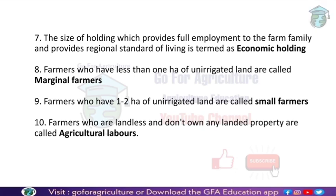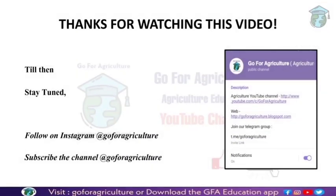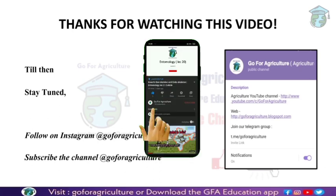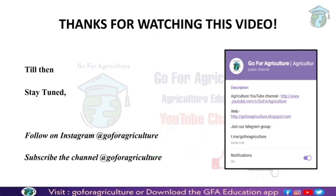That's it for today's one-liner questions about agricultural economics. In the next lecture, I will come up with more one-liner questions, and we will cover agricultural price and cost concepts. Thank you for watching. If you have any queries, you can ask on our Instagram page or in the comment section. You can also download this PPT from our Telegram channel, Gopher Agriculture.